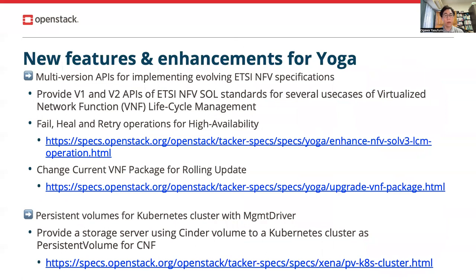Here are the highlights of new features in TAKA for the Yoga release. The first one is multi-API support for ETSI NFV specifications. These specifications have been developed for several years and have two major versions: version 1 and version 2. As recommended by operators, both versions should be supported because they have been running long-lifetime services while introducing the latest services for users' demands. So TAKA has introduced a multi-version mechanism and implemented both V1 and V2 APIs.